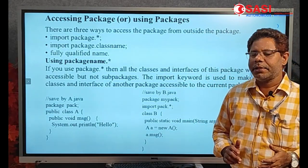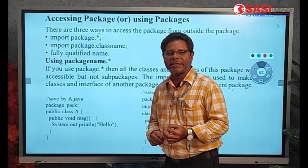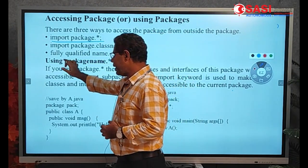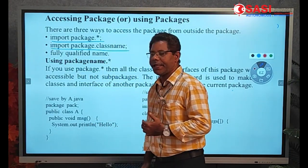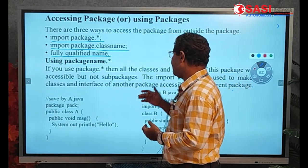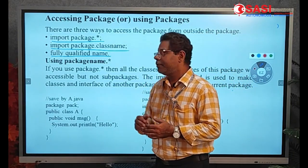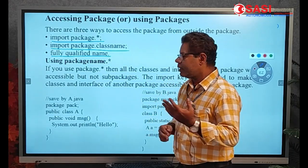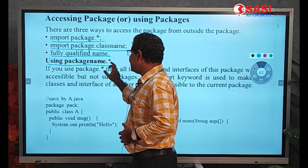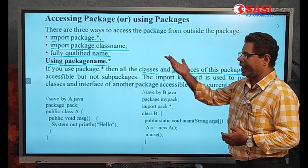After creating packages, how can we access them in Java? There are three ways to access packages. The first way is using import package.* (star). The second way is using import package_name.ClassName. The third way is using the fully qualified name. These are the three ways to access packages from outside the package. When we use import package.*, we can access all the classes and interfaces of that package.